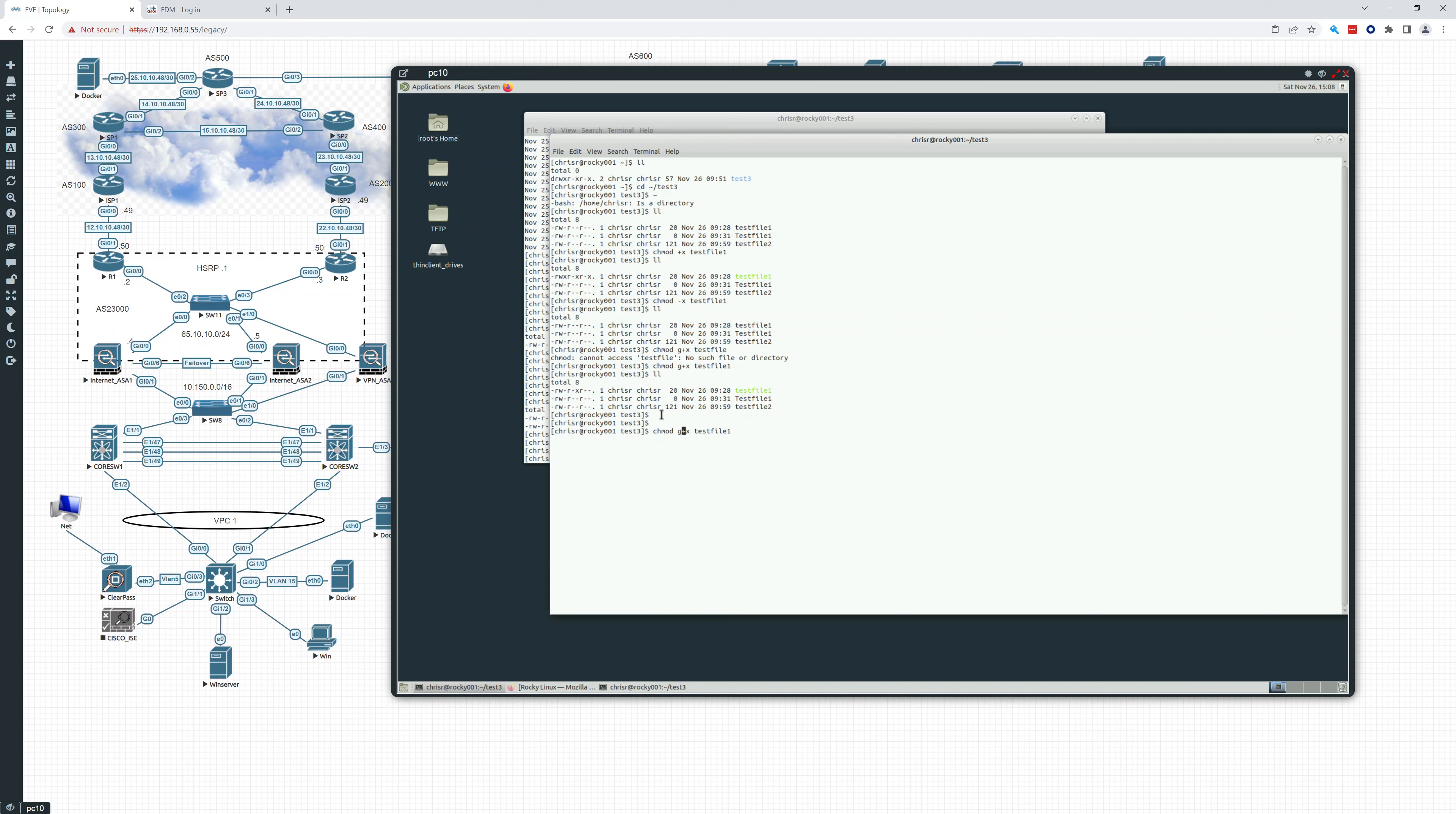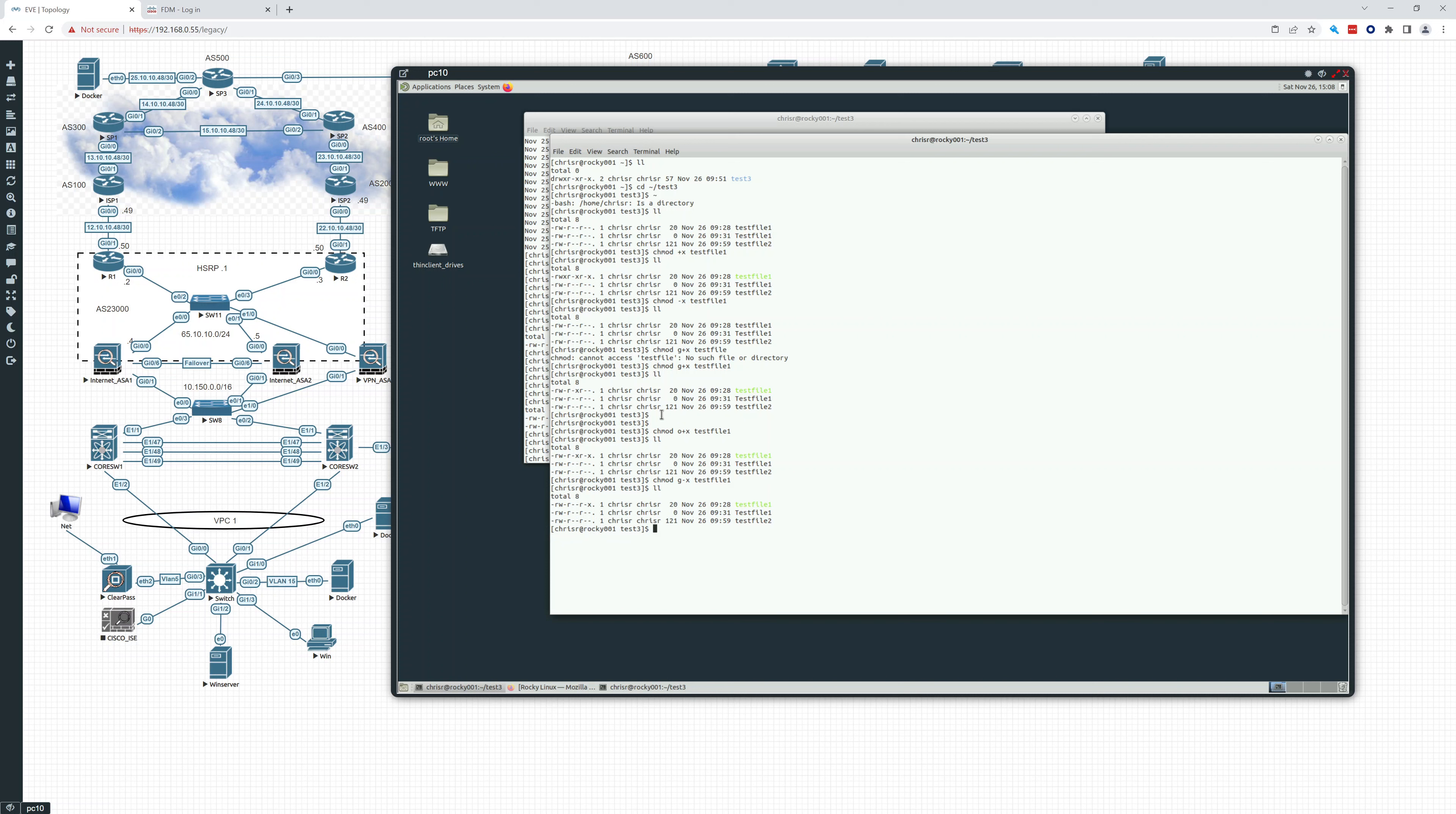So if I just go back here, I can say group. I can say owner plus x and then LL. Now the owner has it. I can say group minus x. So now you can see, oh, the O. Yeah, I'm sorry. The O is the other.